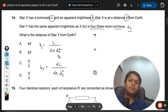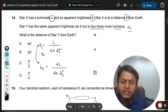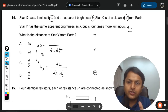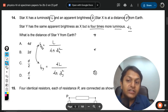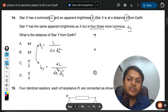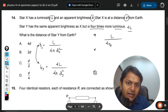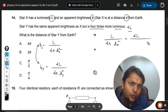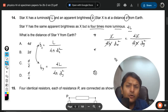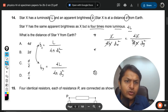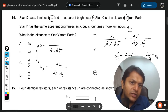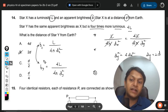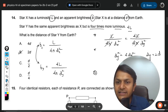Since brightness is the same for both stars, we equate the two expressions: L divided by 4π dx² equals 4L divided by 4π dy². The 4π and L cancel out. Cross-multiplying, dy² equals 4 times dx². Taking the square root, the distance becomes 2D. So B is the correct answer for question number 14.